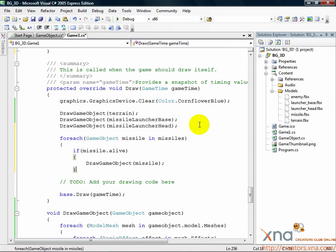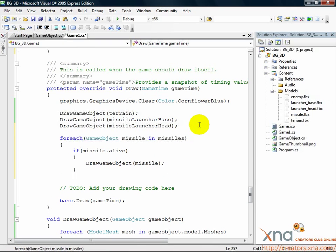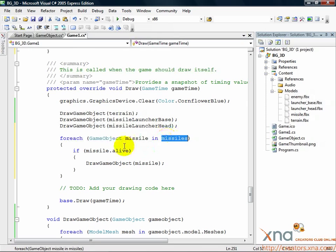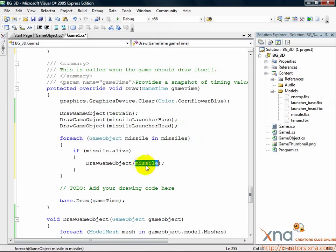A simple for-each loop. We loop through all of the missiles and, if they're alive, we call draw game object on them. That's all we need to do right now for missiles to get them in the air.